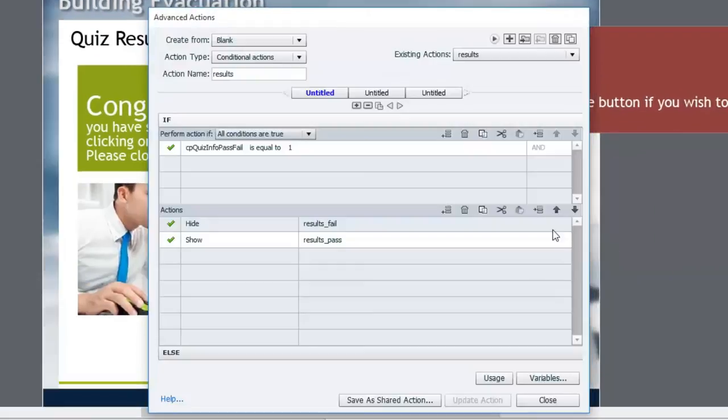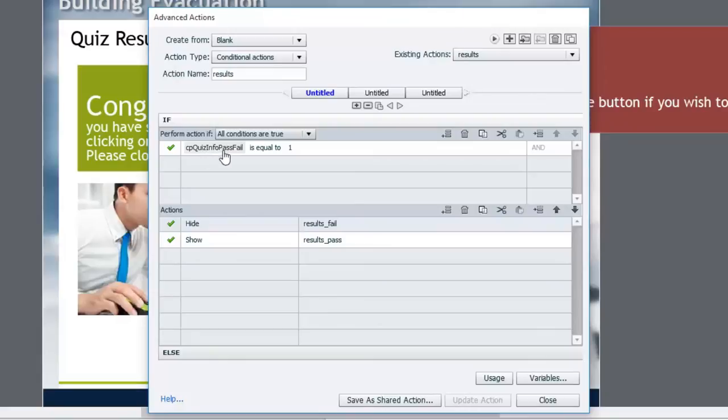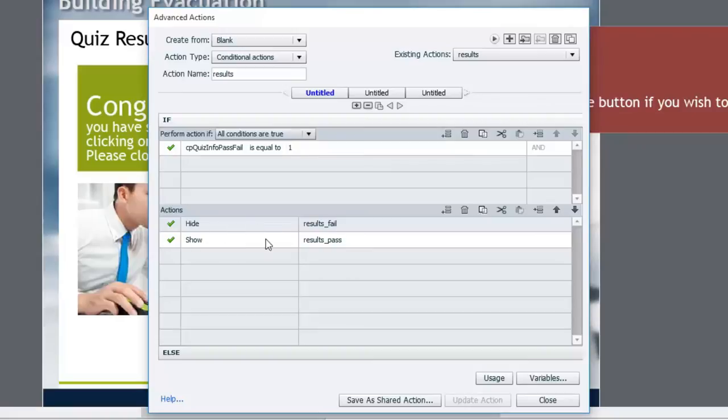And here's the window here. So you would see if the quiz results were equal to 1, in other words, 1 is a pass and 0 is a fail, I would hide the results fail message and show the results pass message.